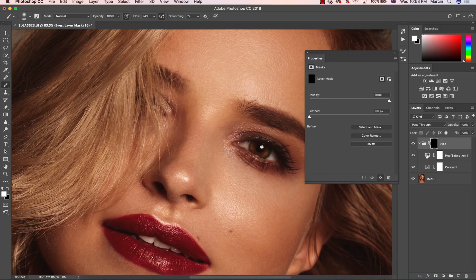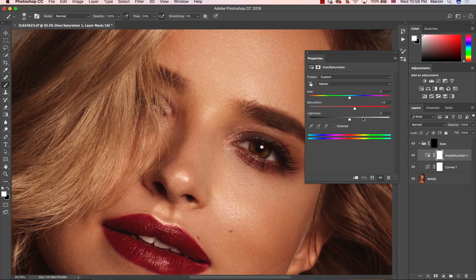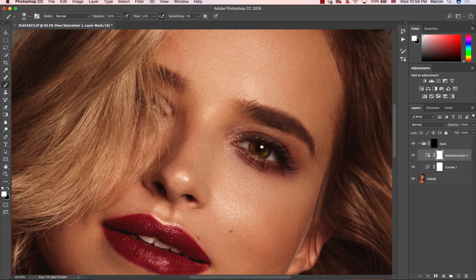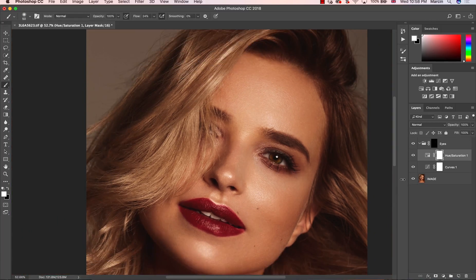If you want to manipulate further with Hue/Saturation, you can add more saturation. You can also adjust the hue if you want to change the color of the eye a little bit. What's most important is to make the eyes look natural — you don't want to change the color drastically because it will look fake.